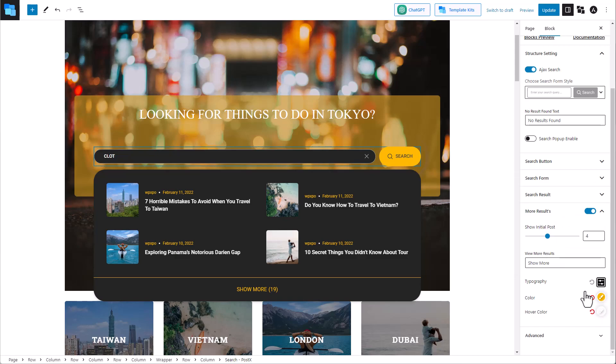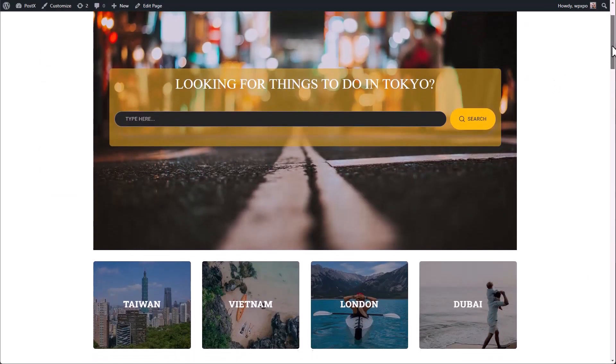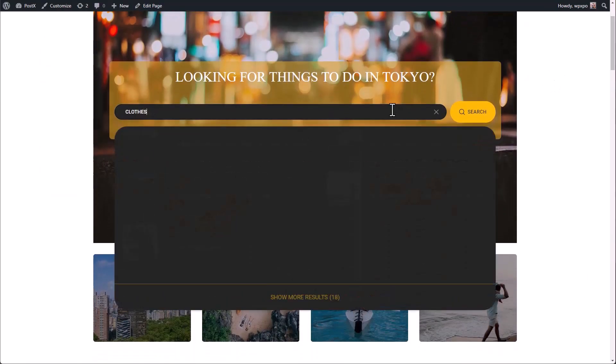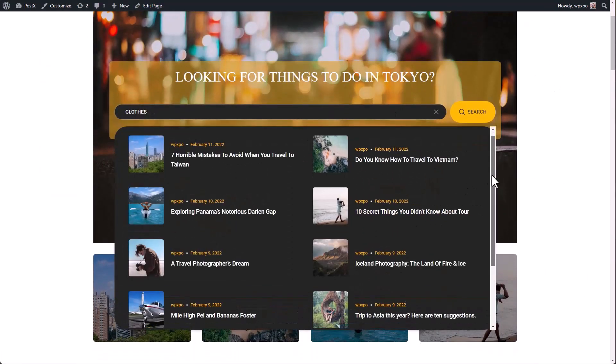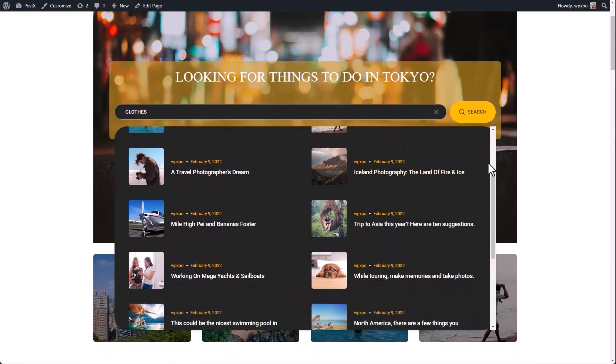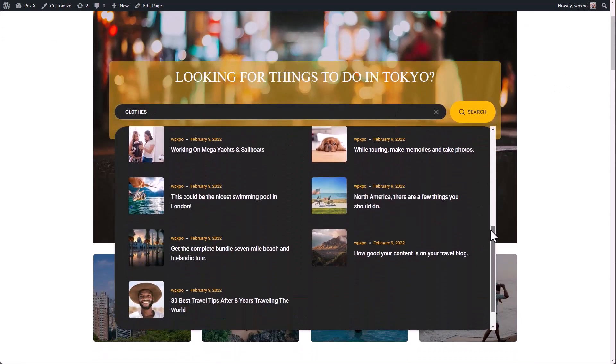Now let's see how our search block looks in the front end. Thank you for watching this video. Don't forget to like, subscribe, and hit that bell icon.